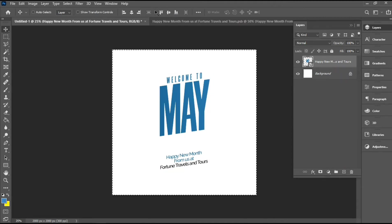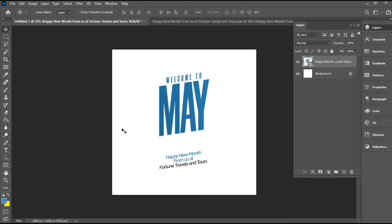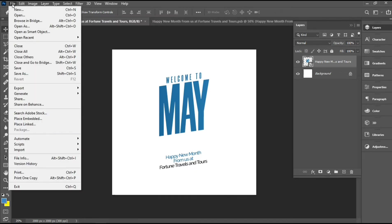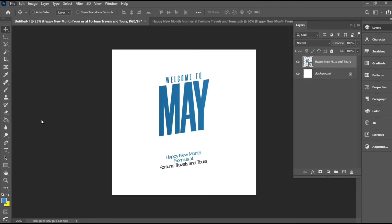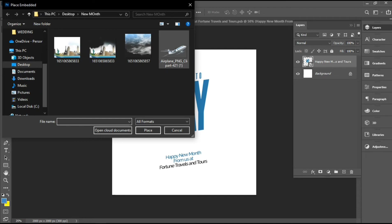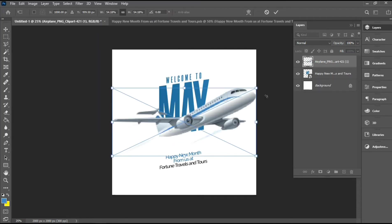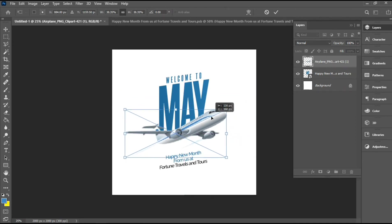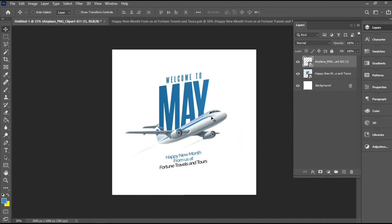Next I'm going to align this to the center again. Then I'll head over to File > Place Embedded and place this image of an airplane. Do remember, all the files I've been using for this project — I'll be dropping the link in the description below so you can access them there.